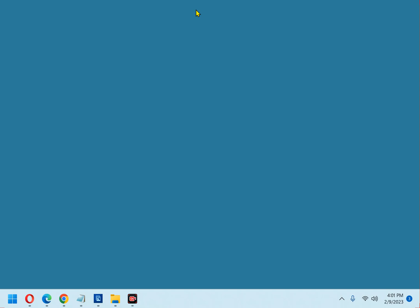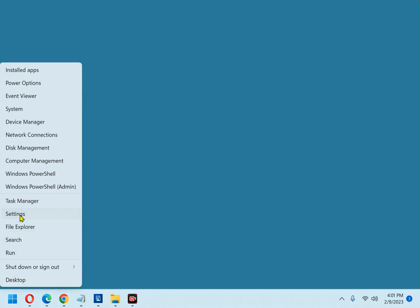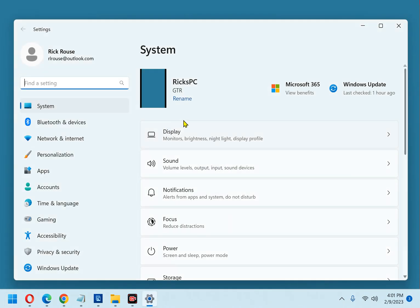First, right-click the Start button, then select Settings from the menu. Now, in the left-hand pane, click Network and Internet.